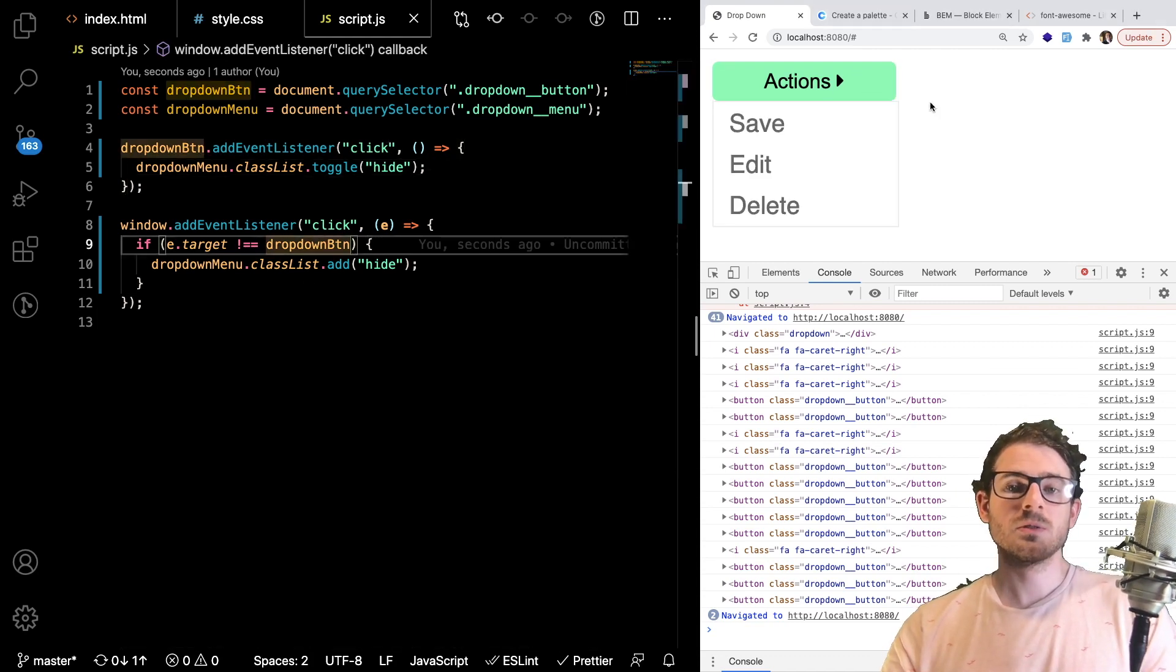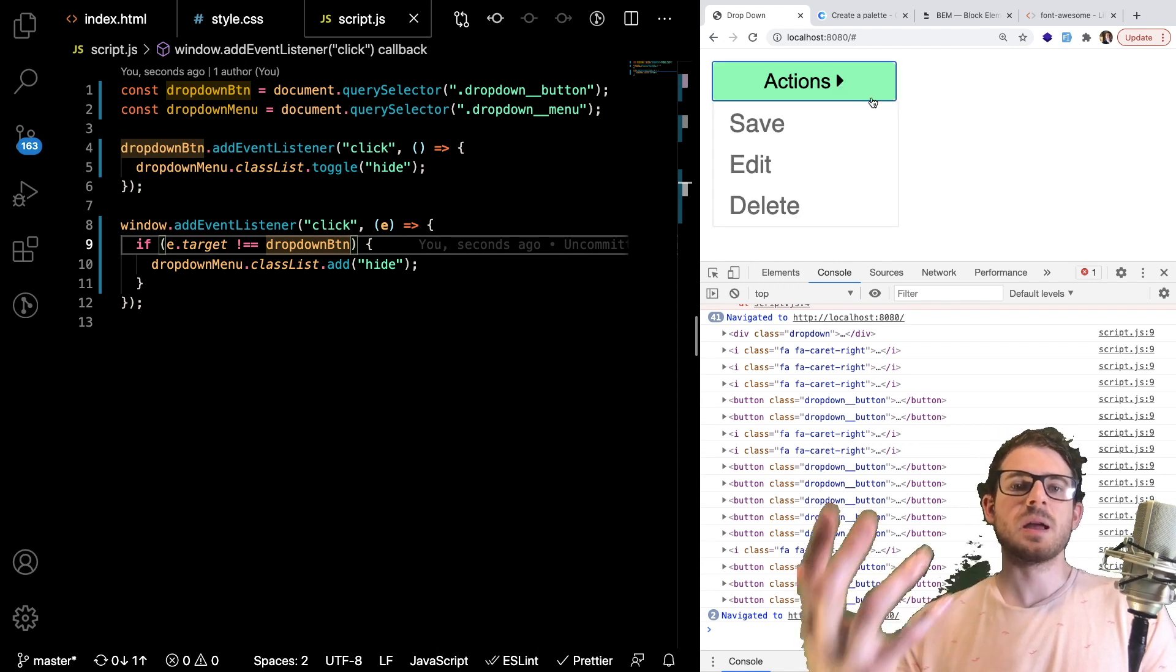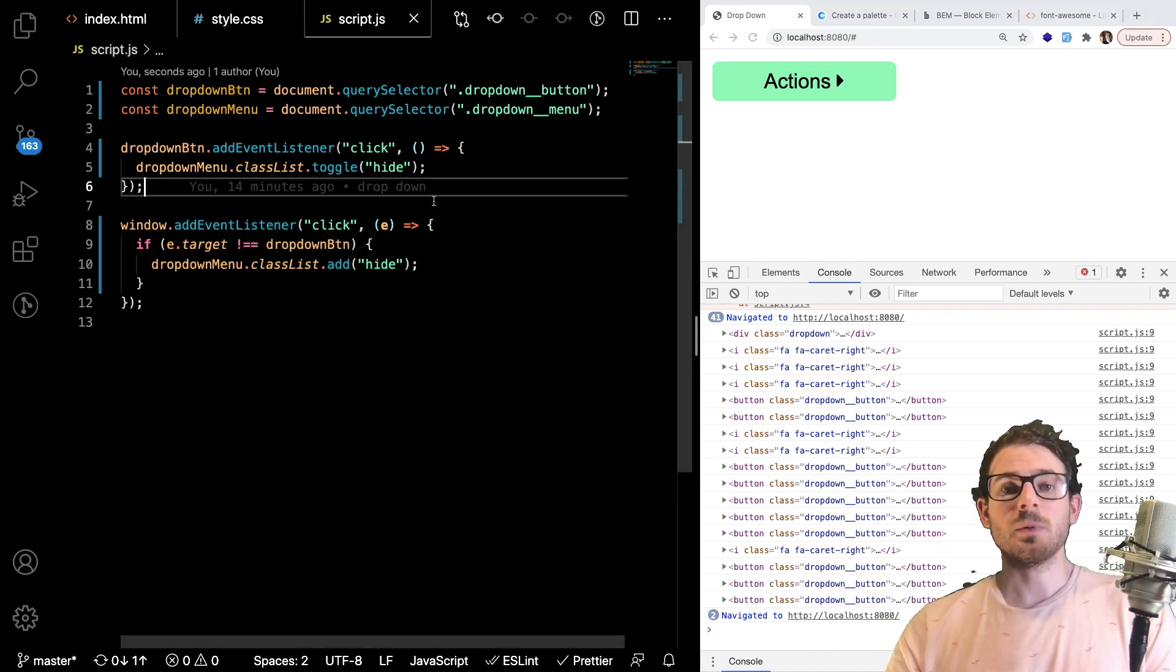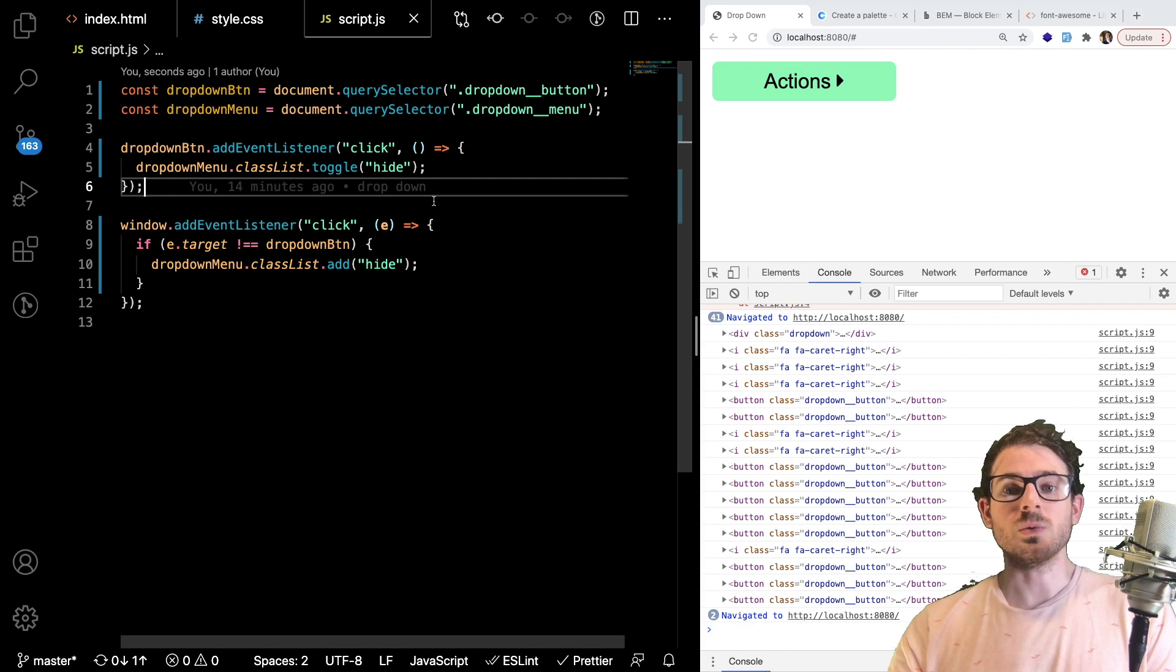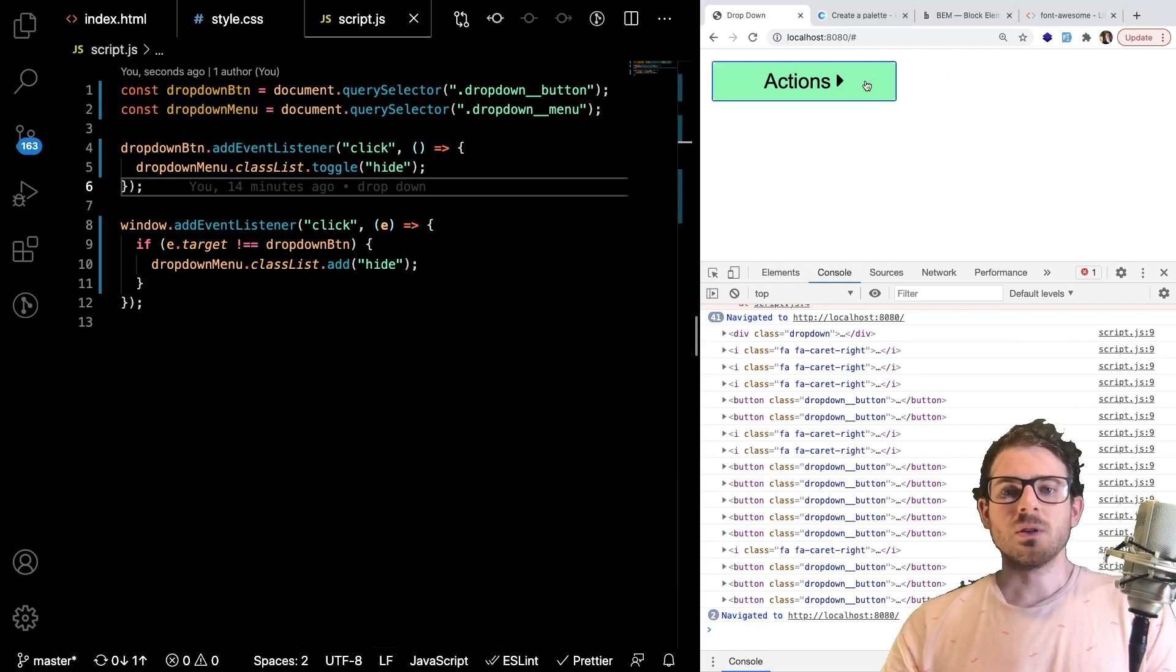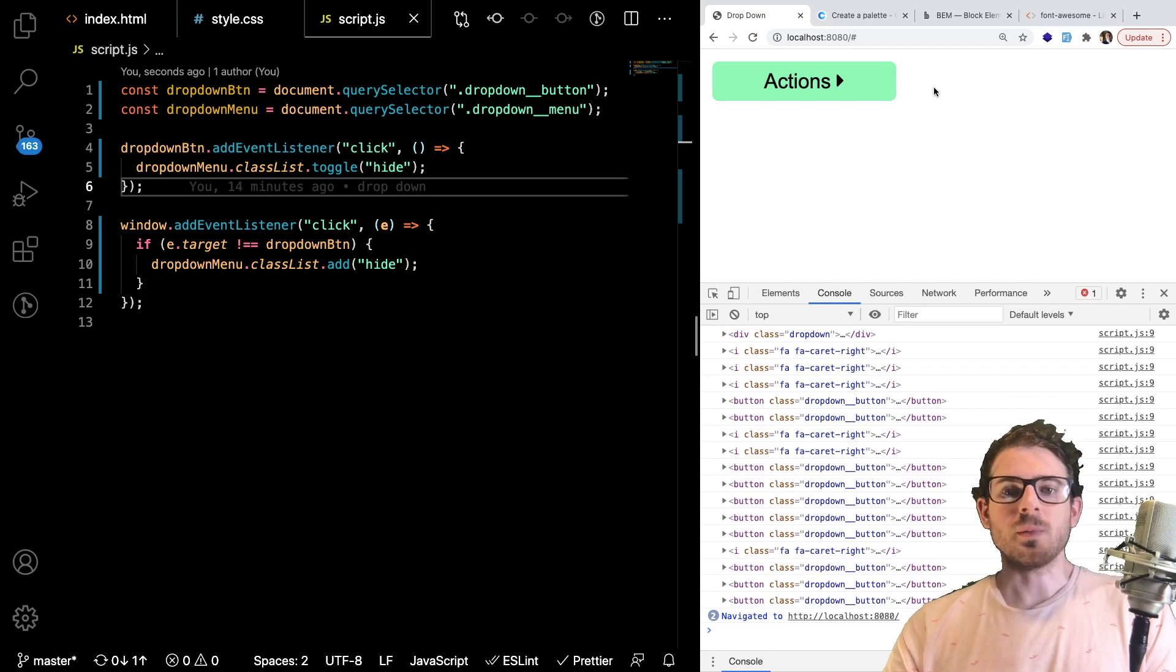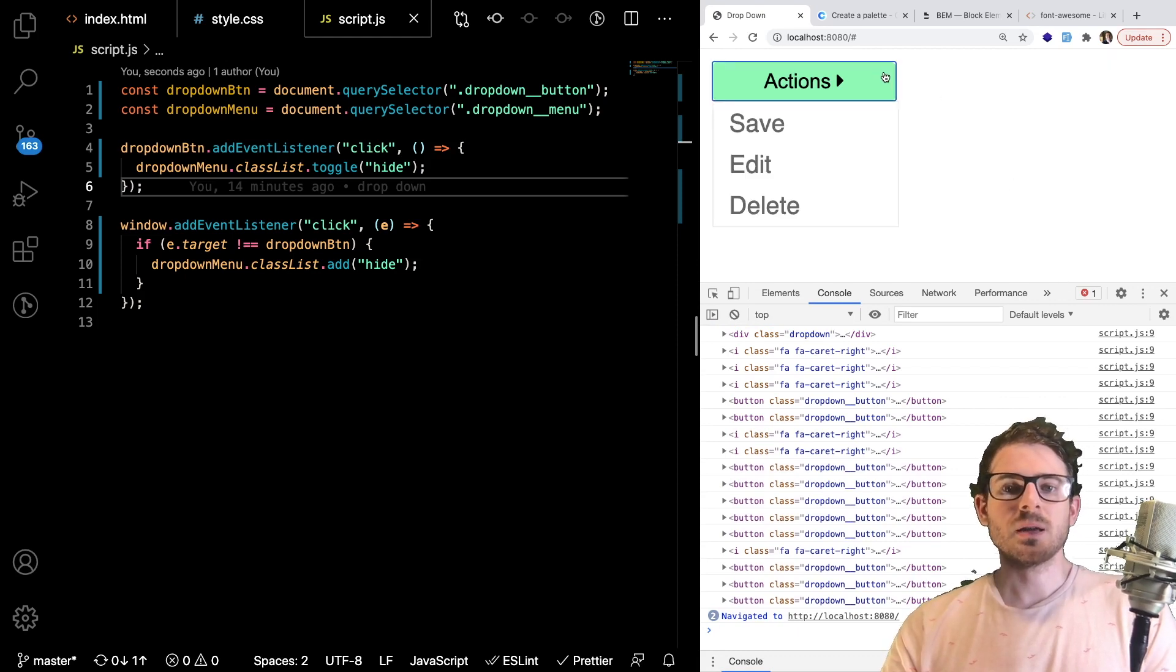If anyone knows, let me know. I mean, I'm sure there's a faster way to check the parent. If they have a common ancestor, then we probably don't want to hide it. But anyway, that's good enough. This is just a learning experience for you all if you wanted to learn a little bit more about dropdowns.